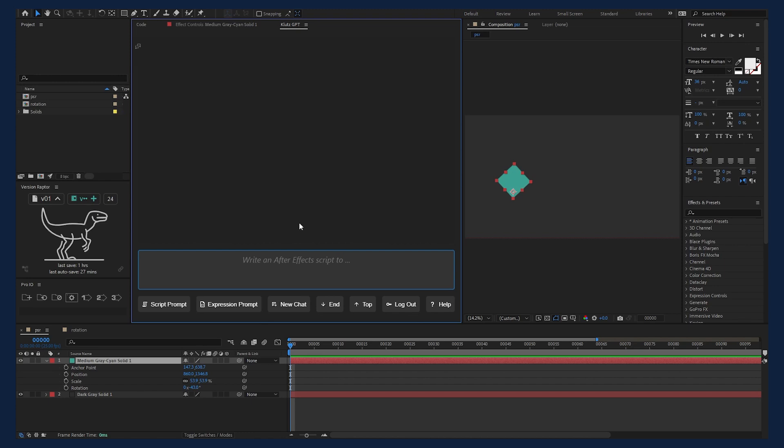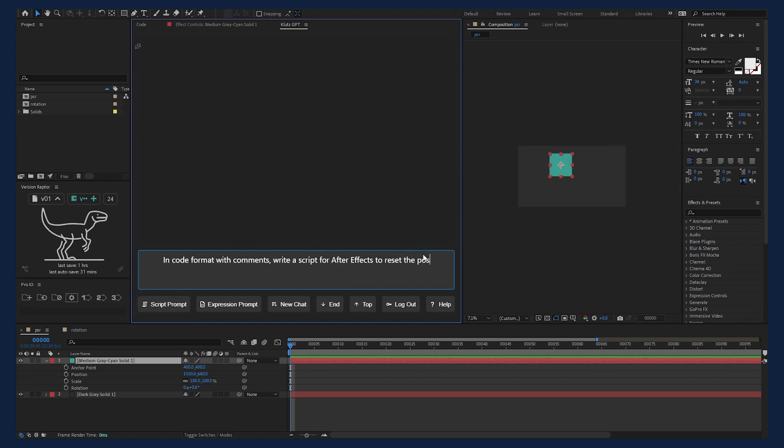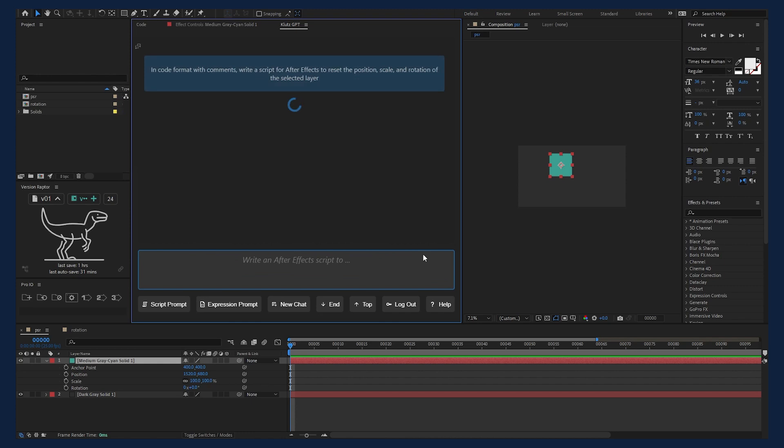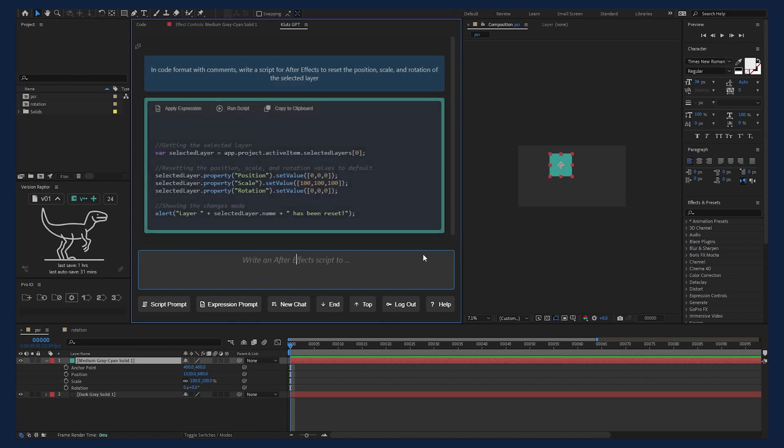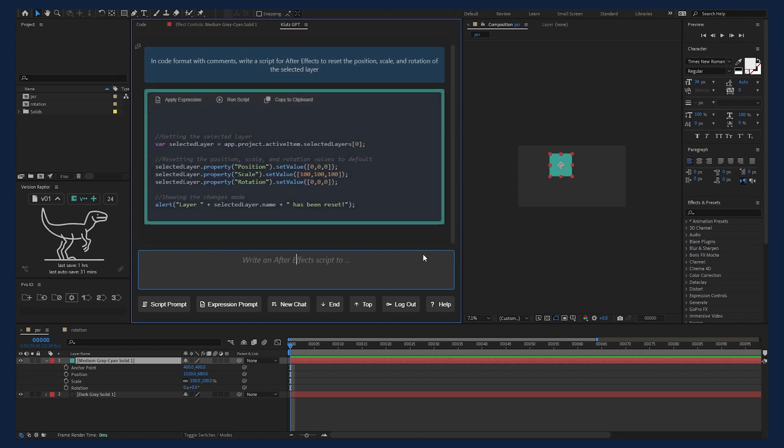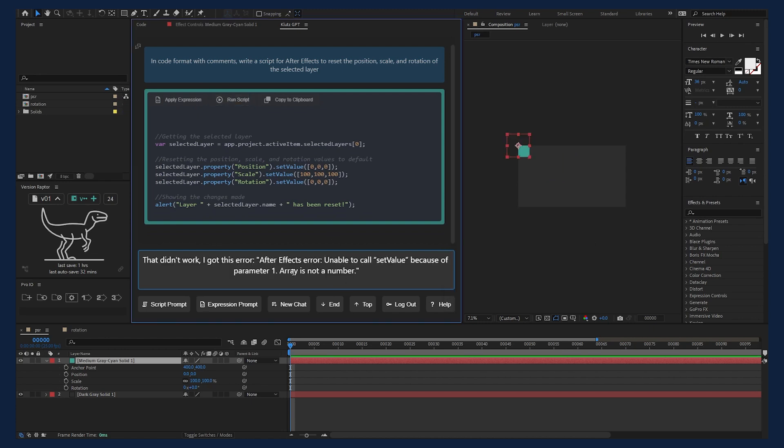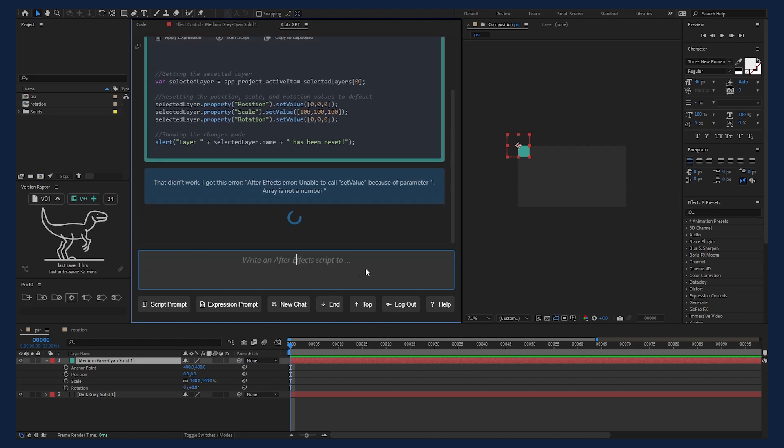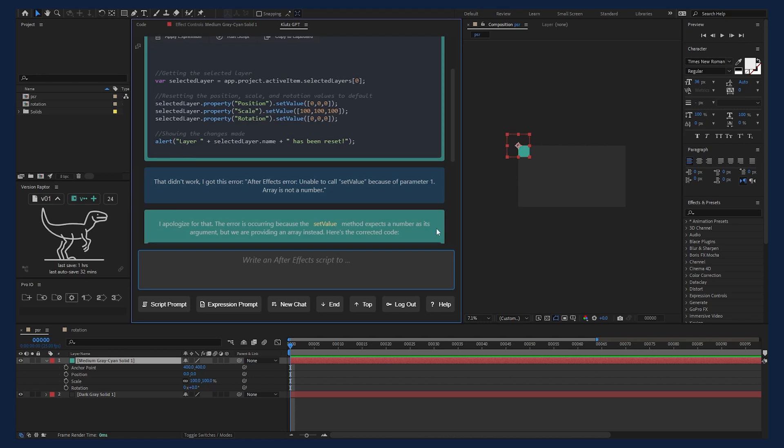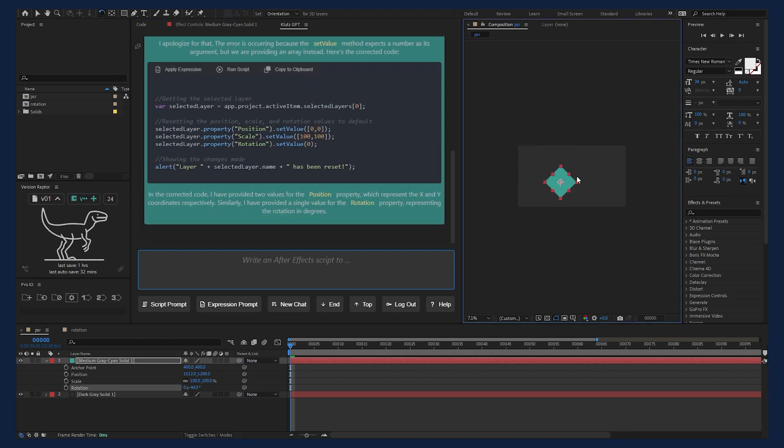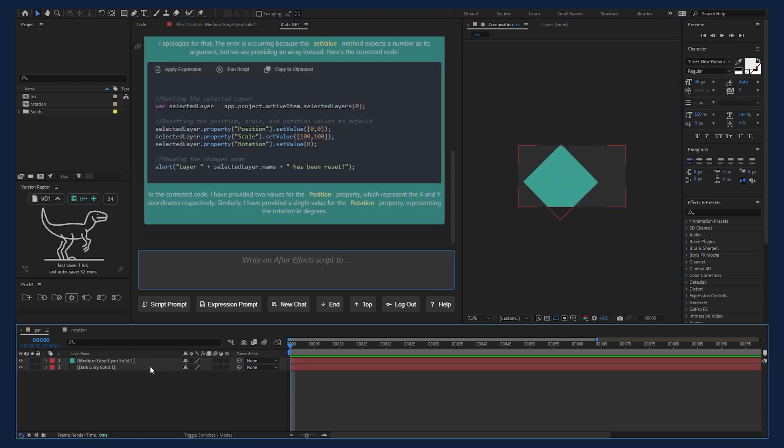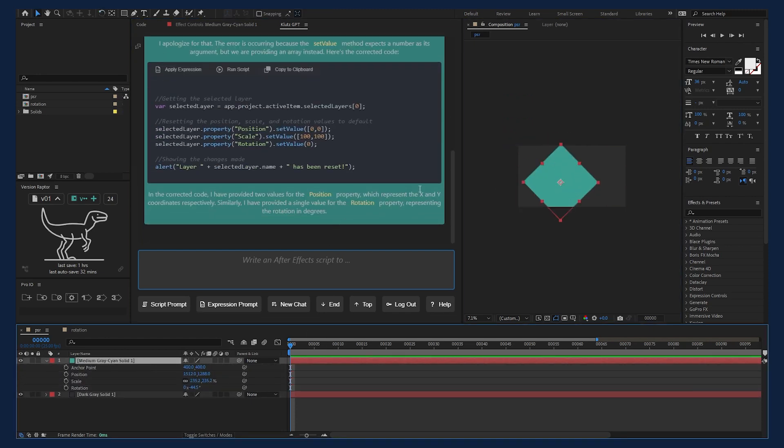We can use one of the prompt buttons to get us started. Let's try writing a script, so press script prompt and it will pre-fill the start of the prompt. Now I'll enter, reset the position, scale, and rotation of the selected layer. We'll send that to GPT and see how it does. And now we got a script. Let's run it and see what happens. And we got an error. I'll hit OK and Klutz GPT will feed that error back into the prompt for rapid prototyping. We'll send that off and see if the AI can fix the bug. Now we've got an updated script. Let's see if this one works. I'll offset the transform so we can test it again.